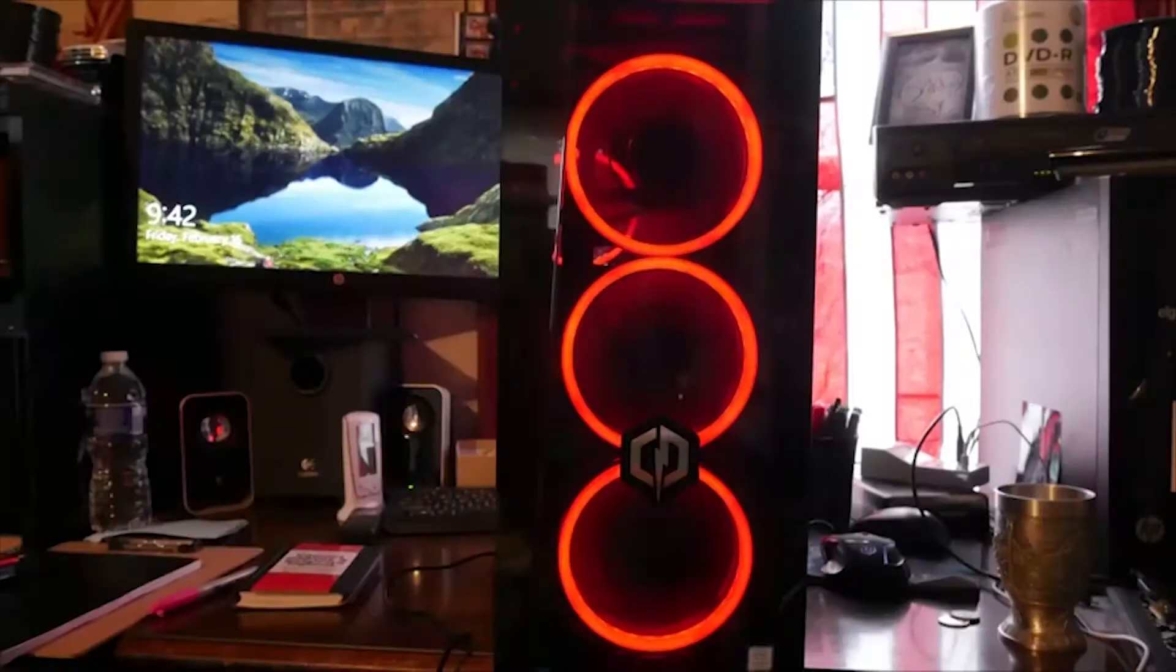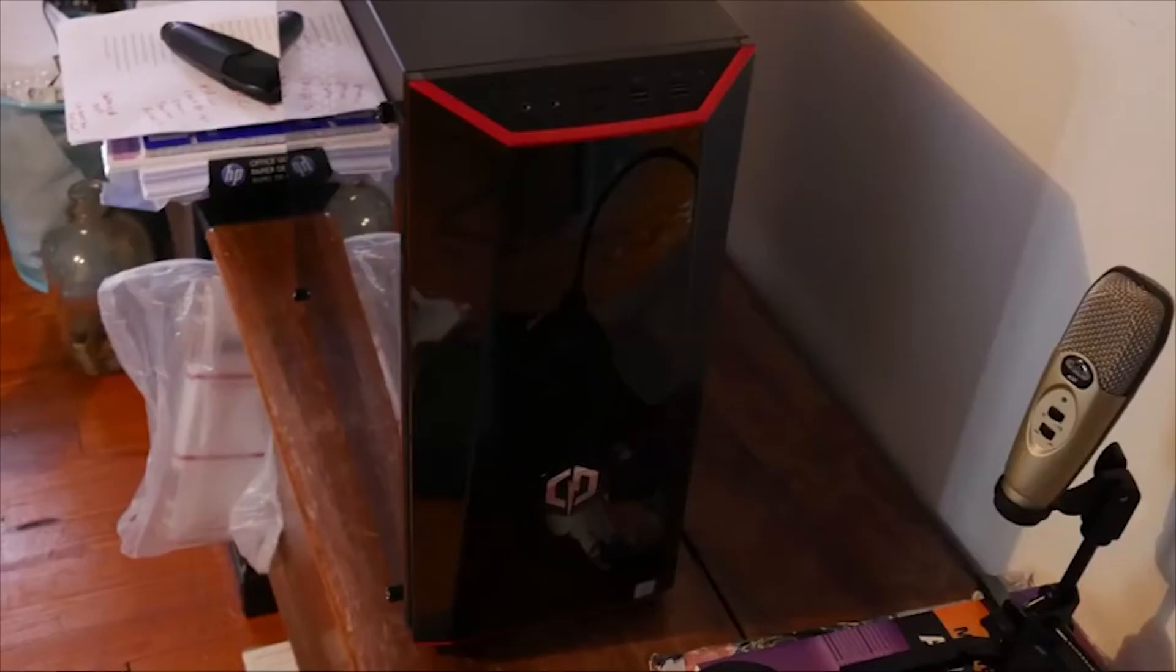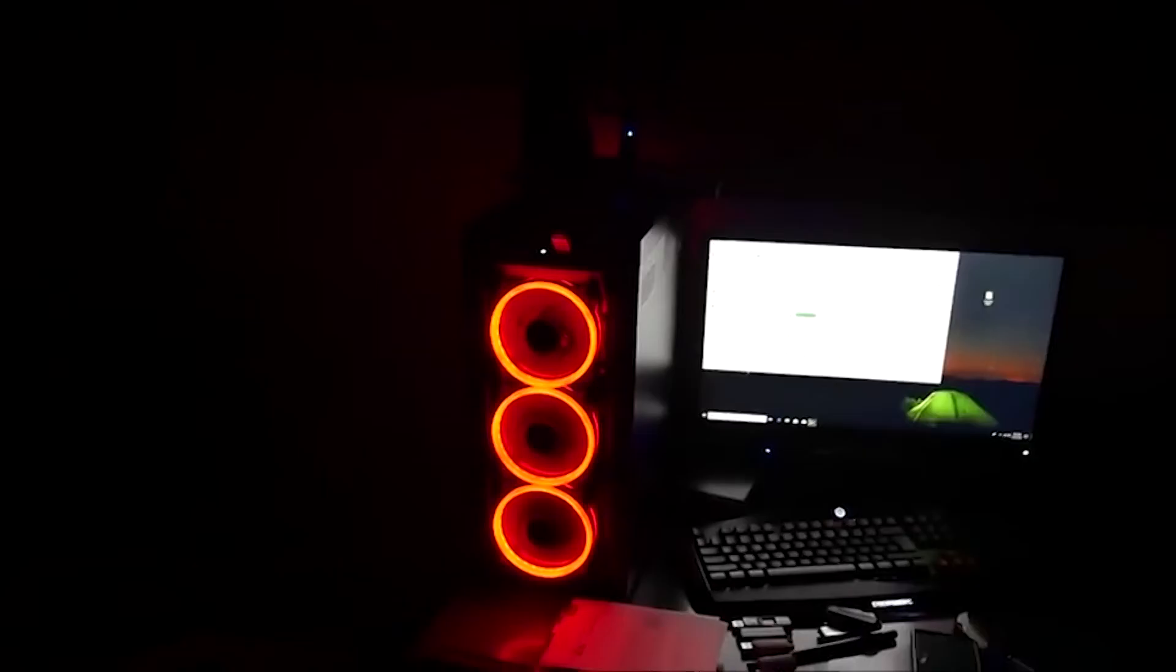CyberPower Gamer Xtreme. We get it. PC gaming is expensive. Not everyone has the budget for a balls-to-the-wall gaming monstrosity, and that's okay. There are some decent, budget-friendly gaming PC options out there.